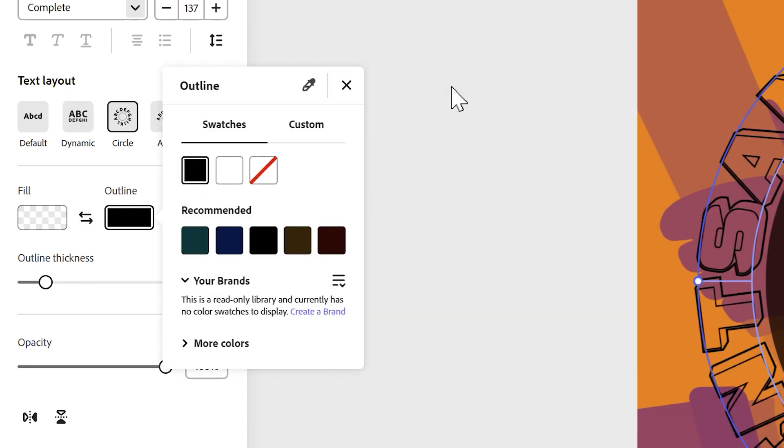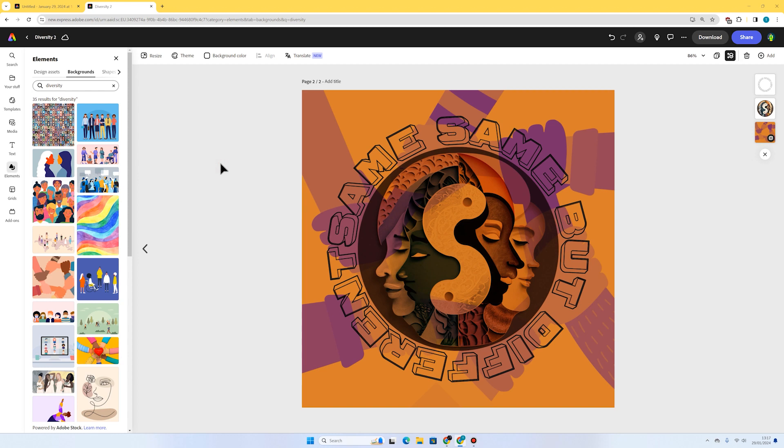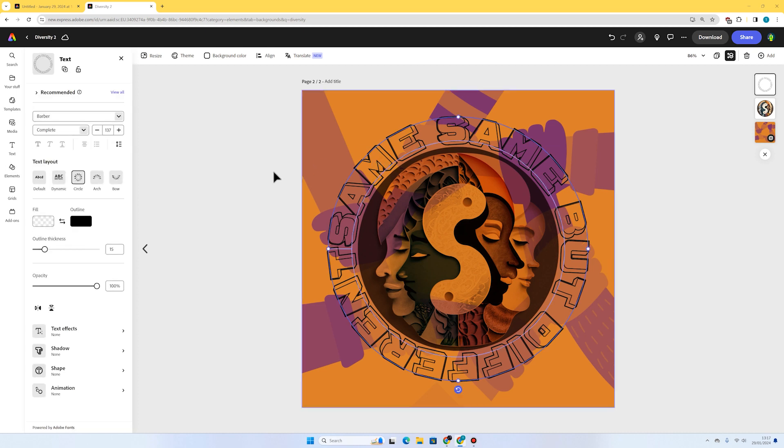Obviously we need to add an outline otherwise we're not going to see any text. I'm going to go to add outline. I'm just going to have a black one for now. I think that's looking really nice—really 3D, really punchy and vibrant.